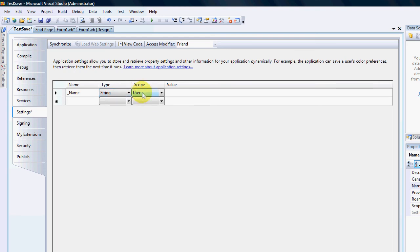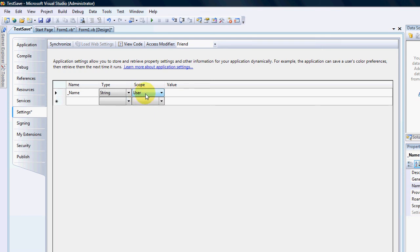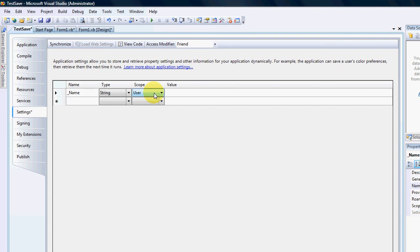The scope is a user. You have two different scopes. You have application and user. If you have a user scope the user can change the settings. If you have an application scope you will not be able to change the settings or your user will not be able to change the settings while the program is active. Only the application can change that setting. We're going to leave it as user and the value leave it as blank.